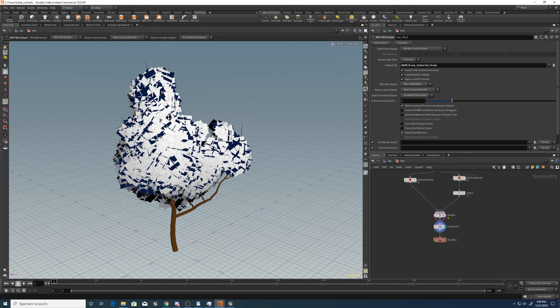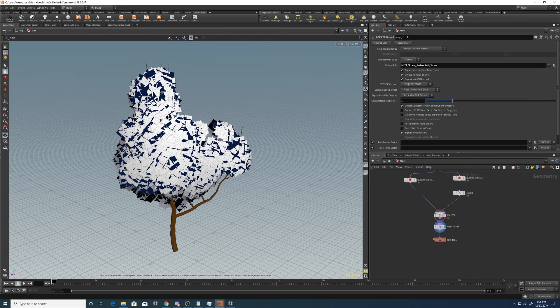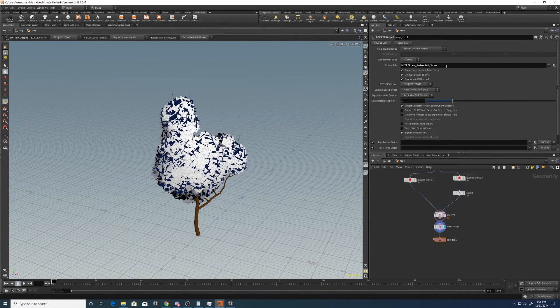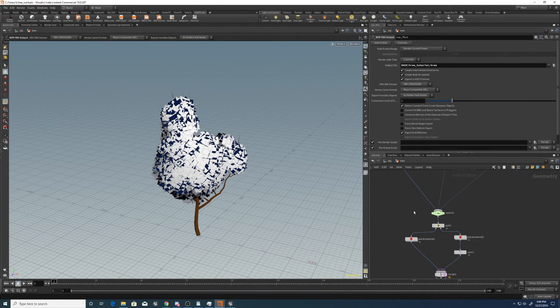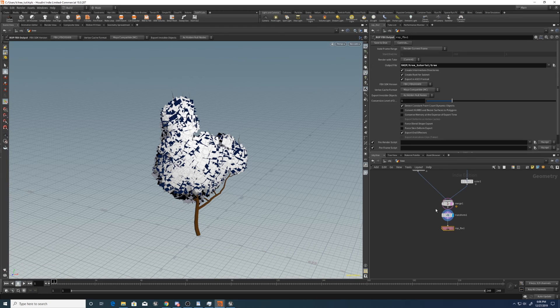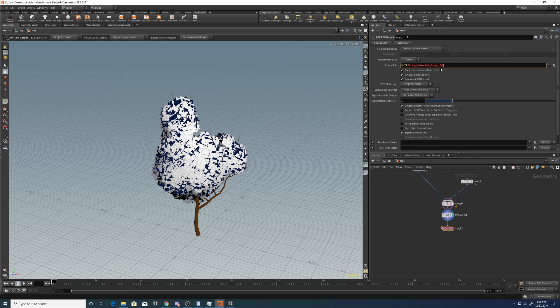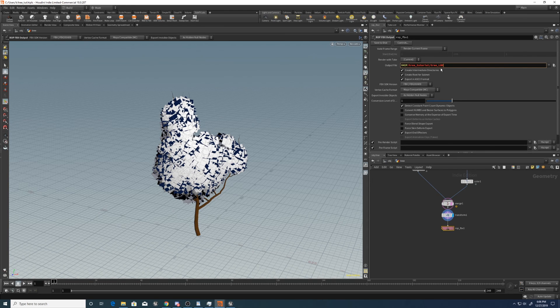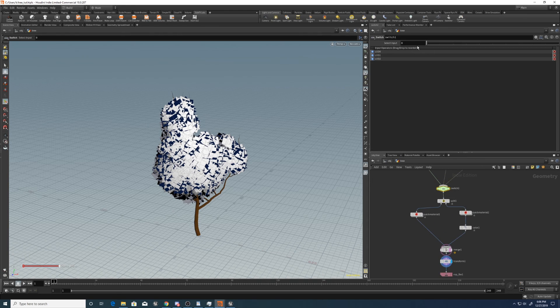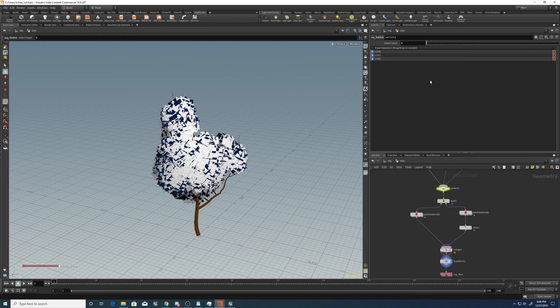Now inside this FBX, what we can do... Sorry, inside the FBX output, what we can do is channel reference this switch so that it will create the LOD levels. So tree underscore LOD. And then we can copy this. Copy parameter.